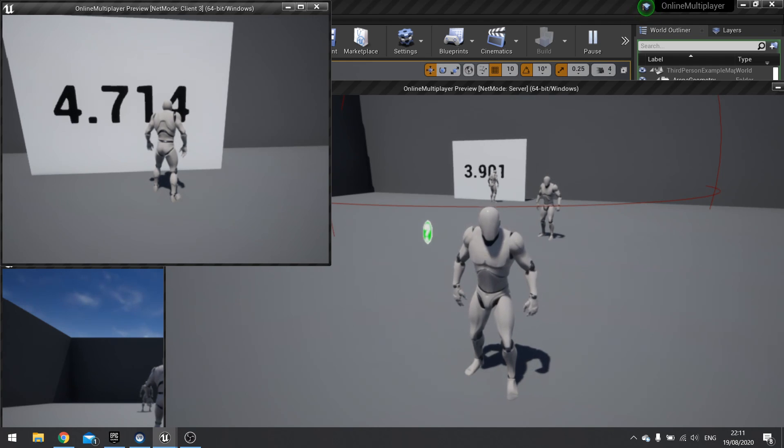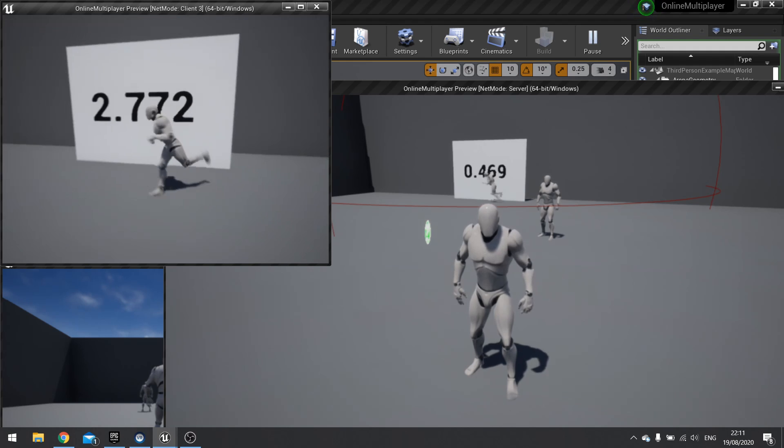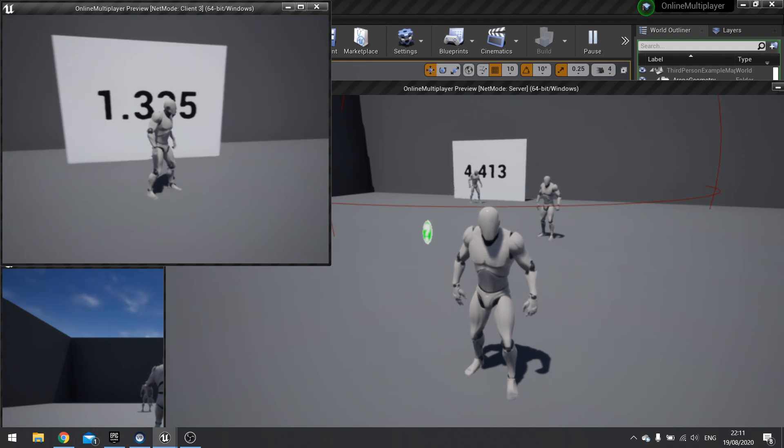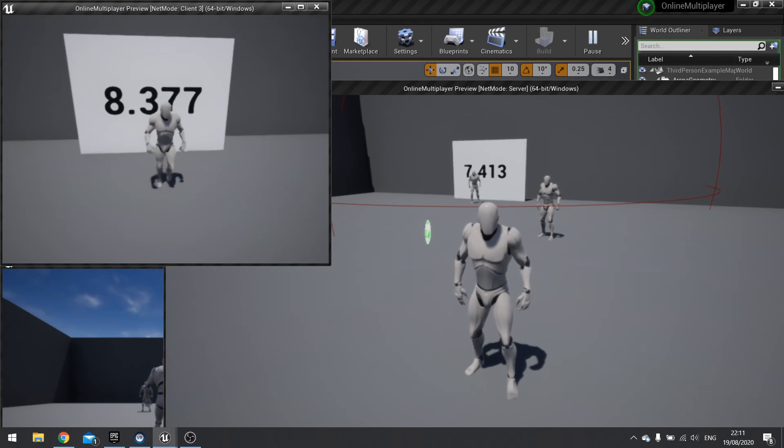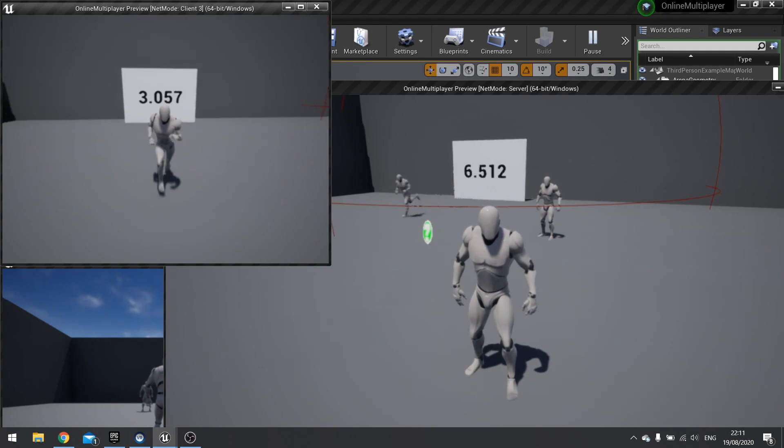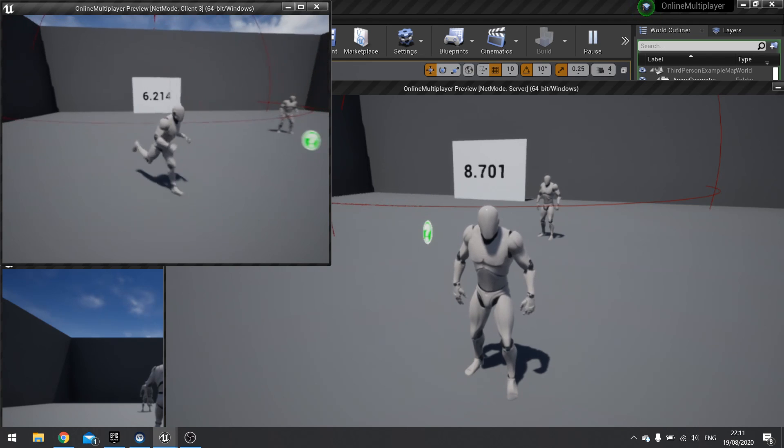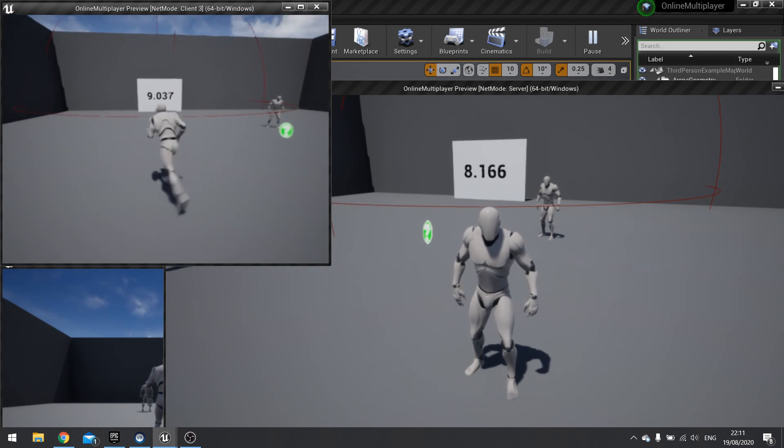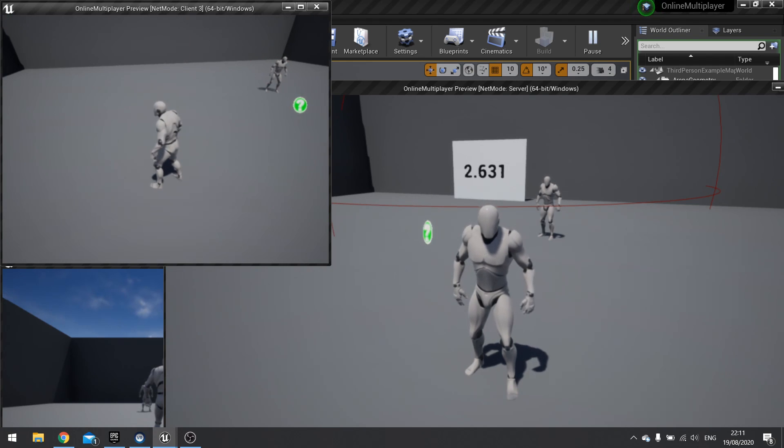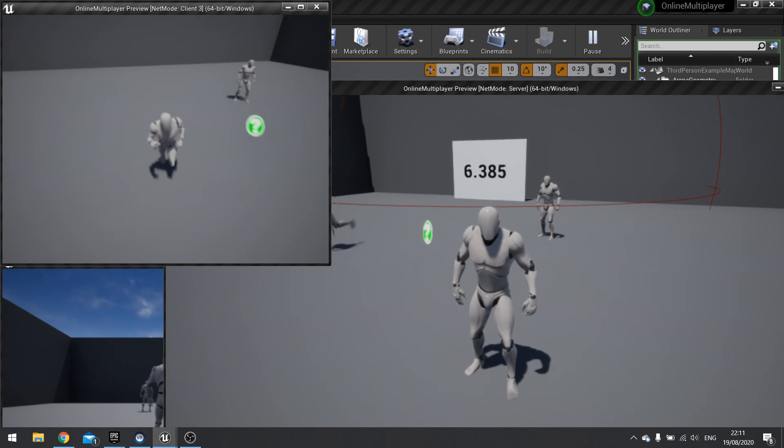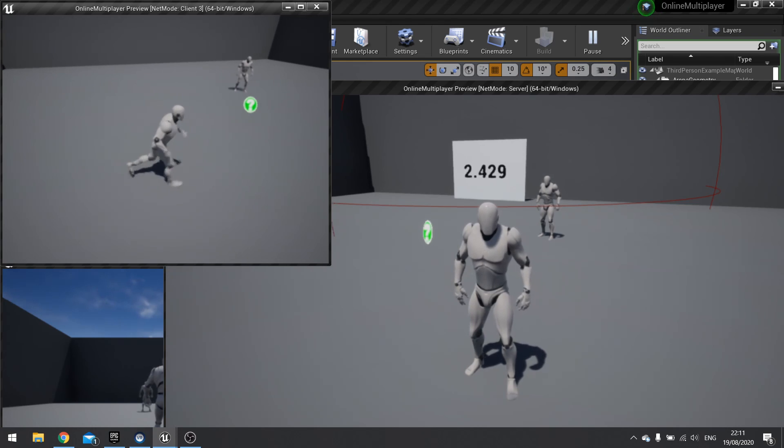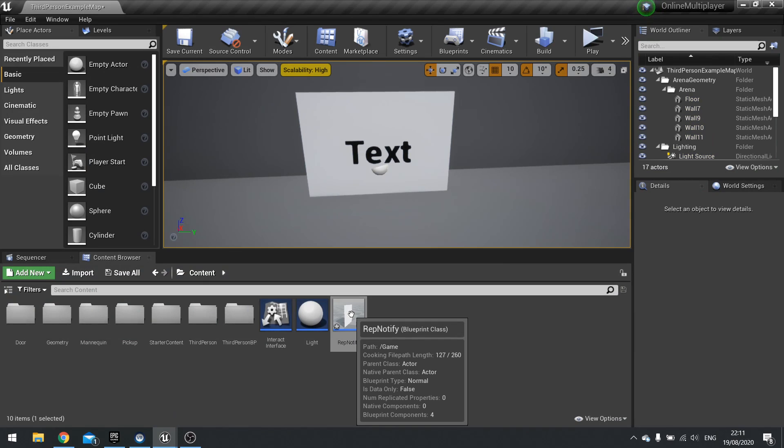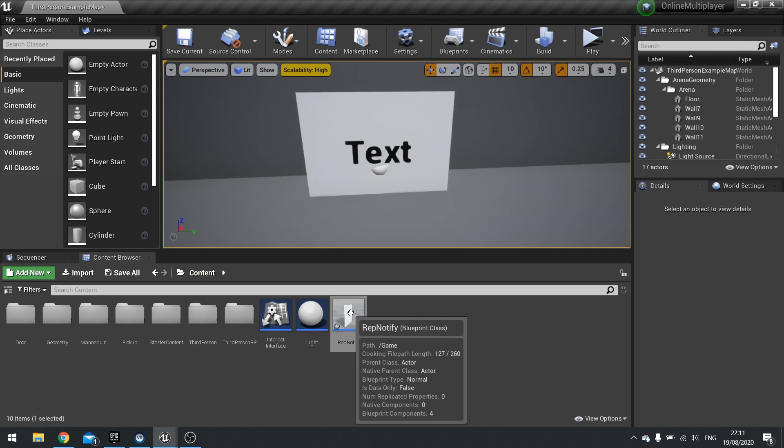But we still have that issue of the numbers not being synced. As you walk away, as it becomes not relevant anymore, it will disappear because it's not relevant anymore. It's not loaded on the client. So let's move on to the replication of that number.